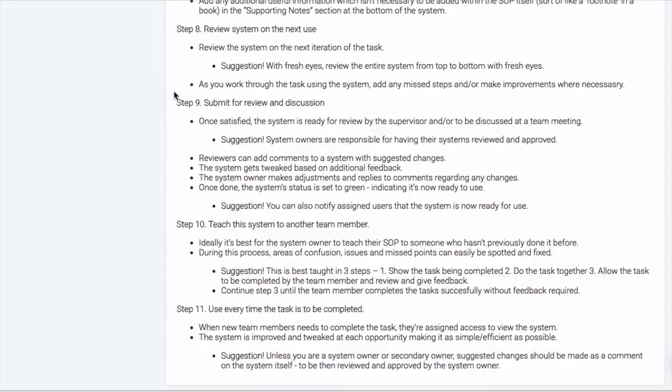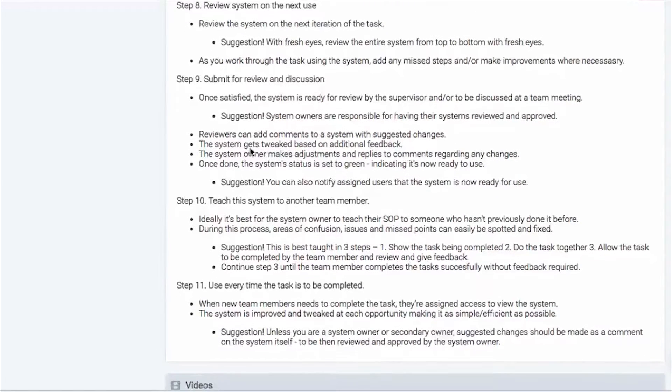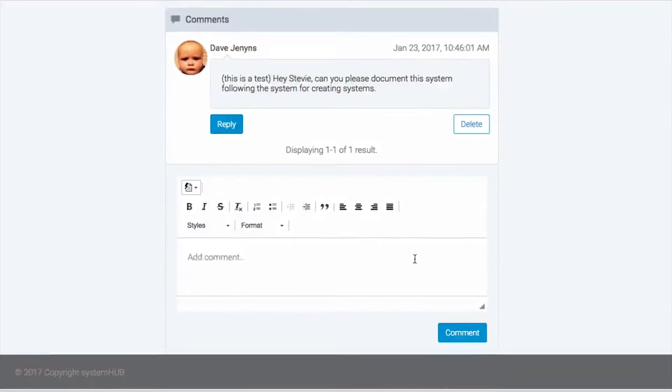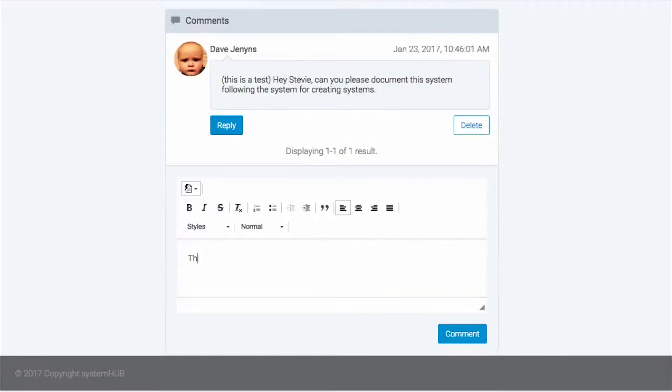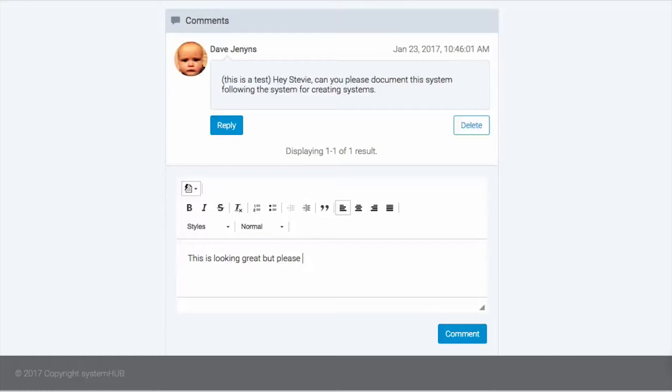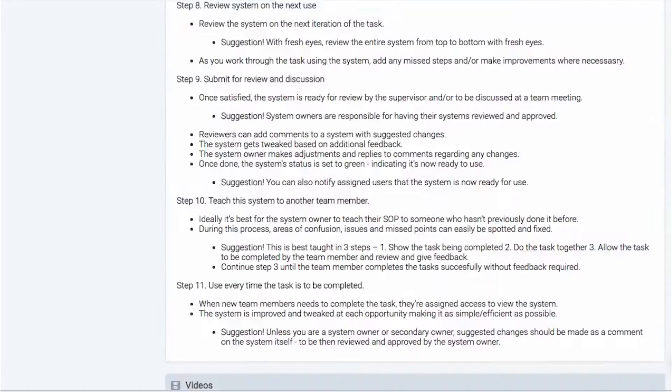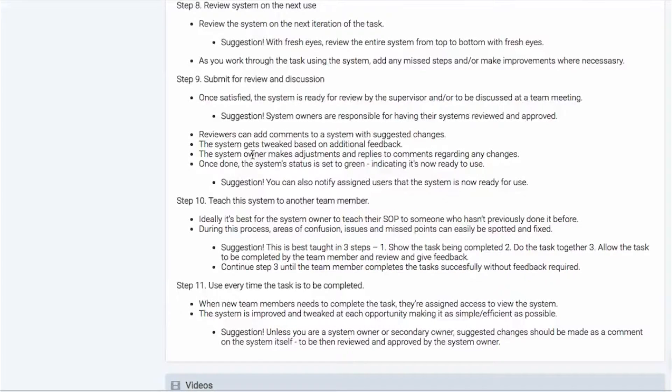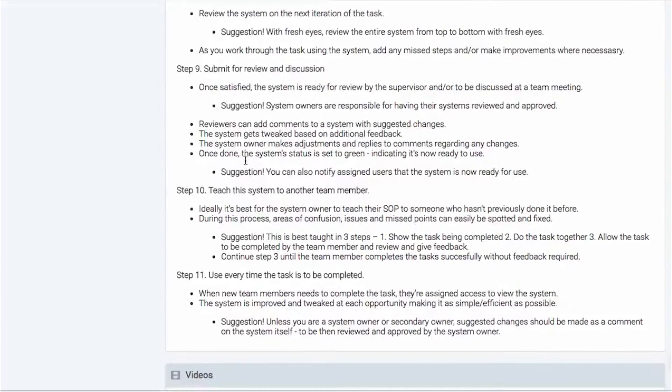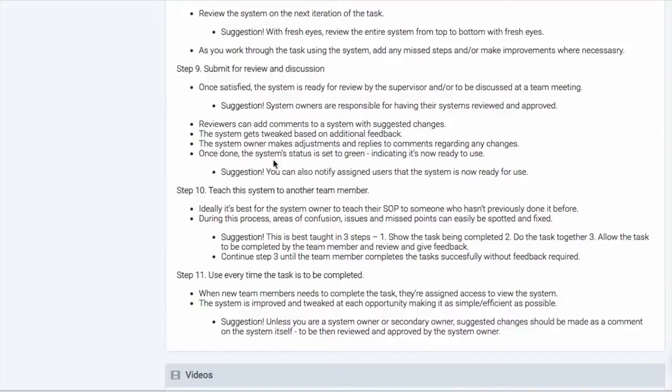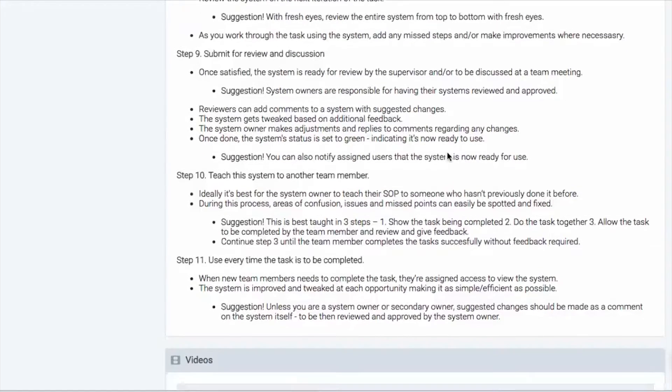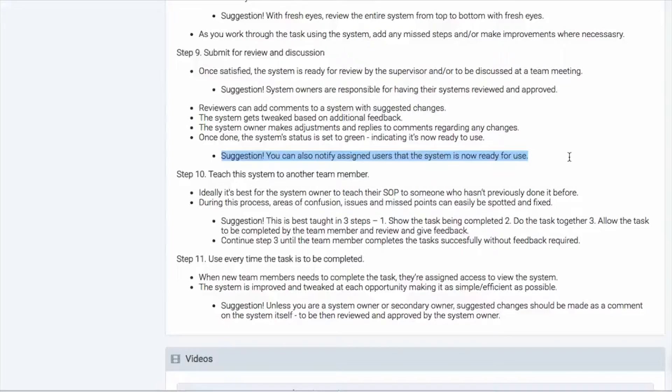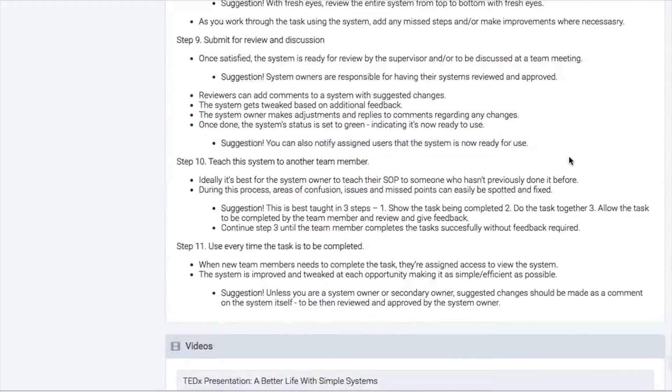And we'll come down here. So yes, it needs to be submitted for review and discussion. Now any reviewers, if they want, they can add comments down the bottom here. So this is looking great, but please modify step seven. They can add those in and then those changes can be tweaked and added in by the system owner. Once the system is all correct there, the system status can be changed and marked to green. And you can actually notify people that it's ready to use. You can add additional team members.